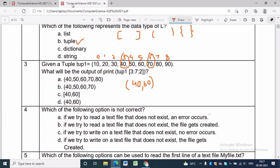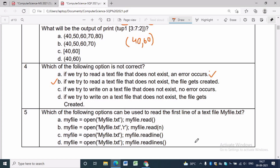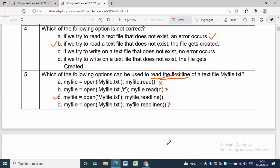Question 4 asks which option is not correct regarding text files. The first option — if we try to read a text file that does not exist, an error occurs (file not found) — is correct. The second option — the file gets created — is completely incorrect. Questions 5 and 6: read() reads the complete file, readn() reads n bytes, readlines() reads all lines. To read a single line we use readline(). The third option is correct.